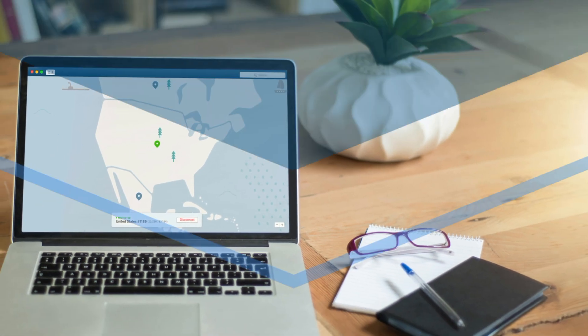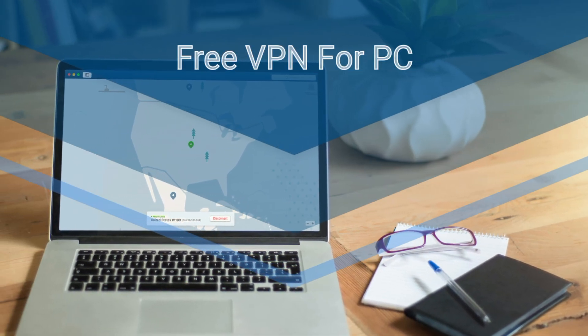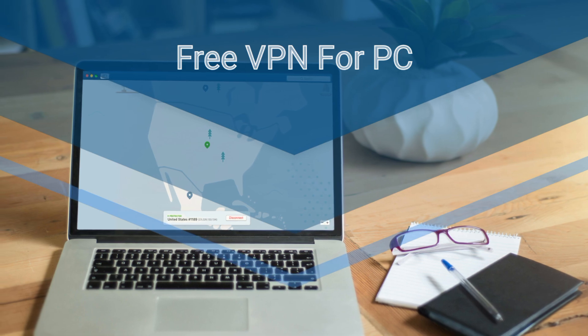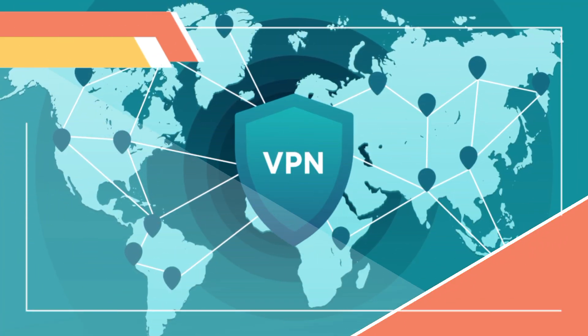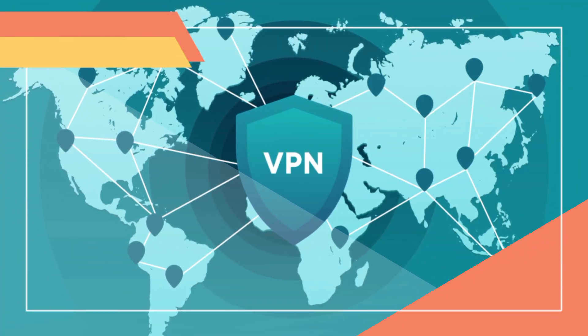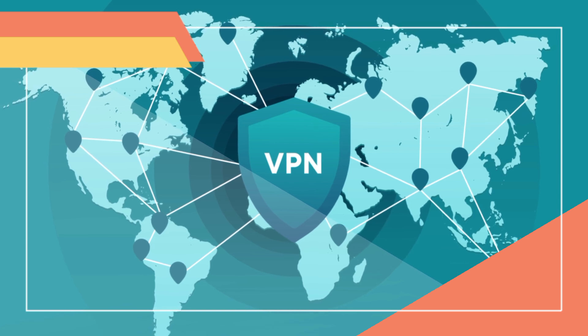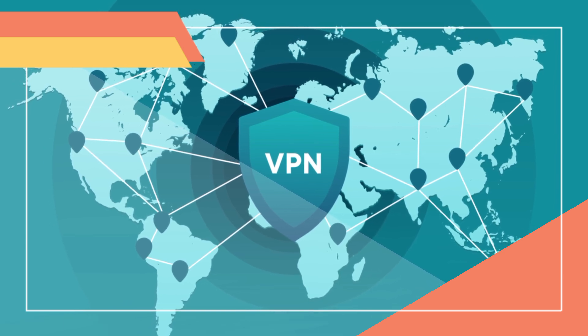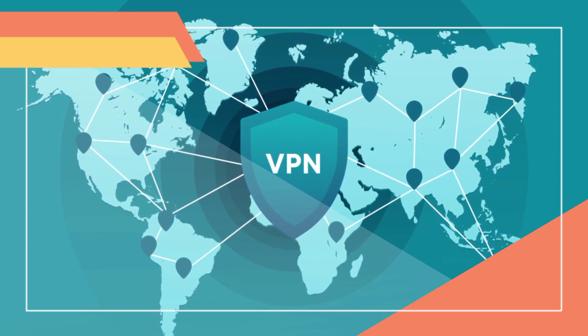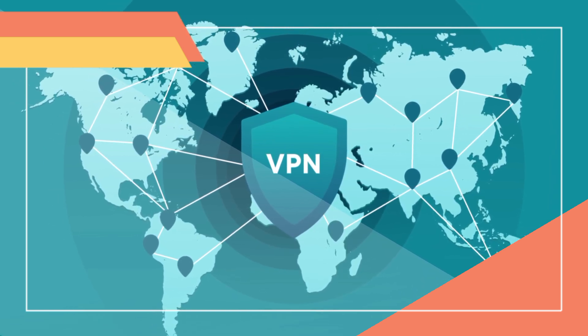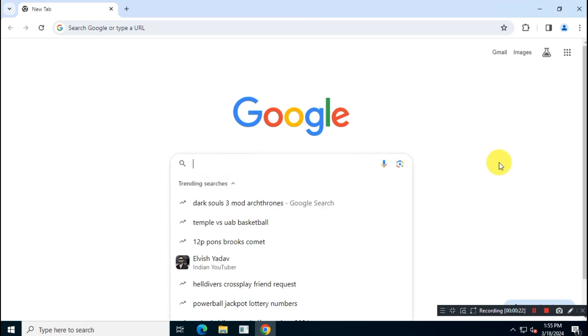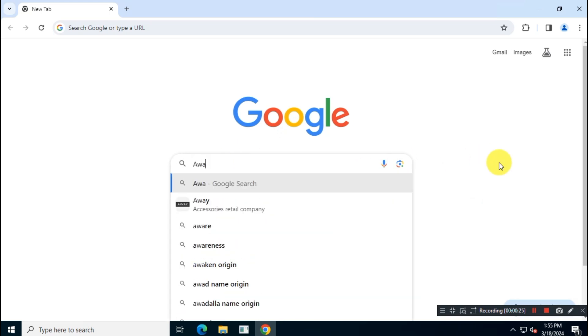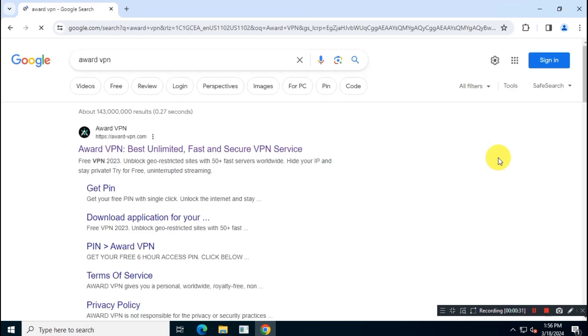Hi guys, in this video I will show you how you can set up and use free Award VPN on your Windows device. This is also available for Android, Android TV, and Amazon Fire Sticks. It is a completely free VPN with good speed and no bandwidth limitation. First, open Google and search for Award VPN.